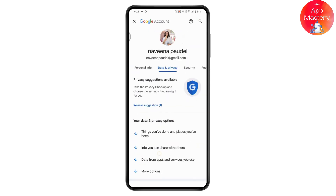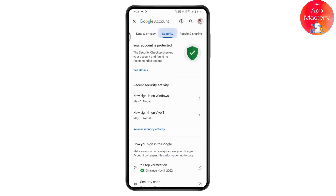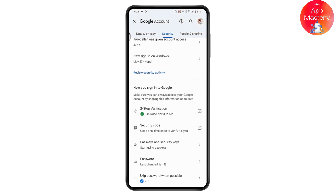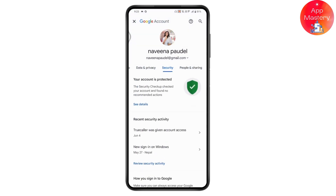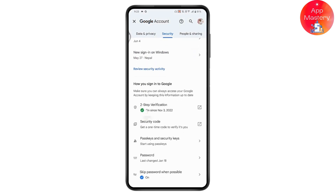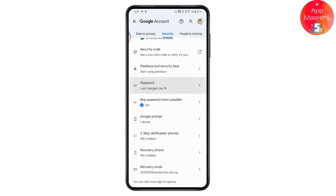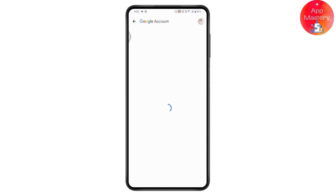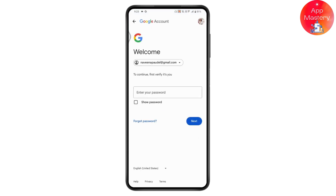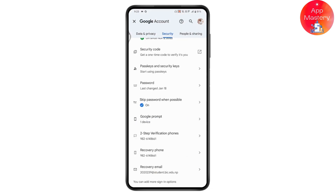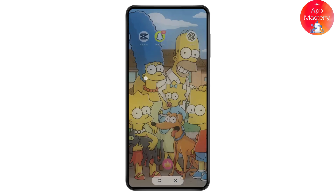Go to the 'Security' option. Under Security, if you scroll down you will see 'Recent security activity.' Scroll down further and you will find the 'Password' option. Tap on Password, then enter your current password and change your password on your Google account.